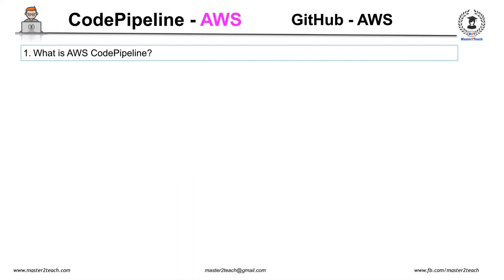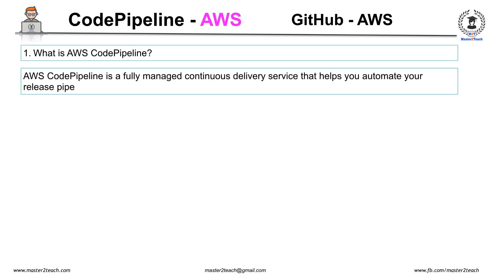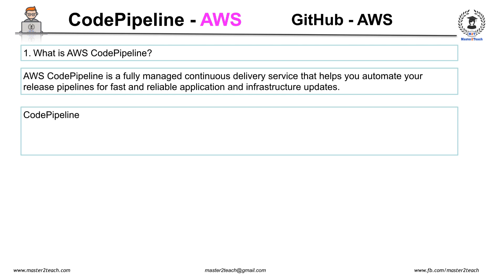What is CodePipeline? AWS CodePipeline is a fully managed continuous delivery service that helps you automate your release pipelines for fast and reliable application and infrastructure updates. CodePipeline automates the build, test, and deploy phases of your release process every time there is code change based on the release model you define.